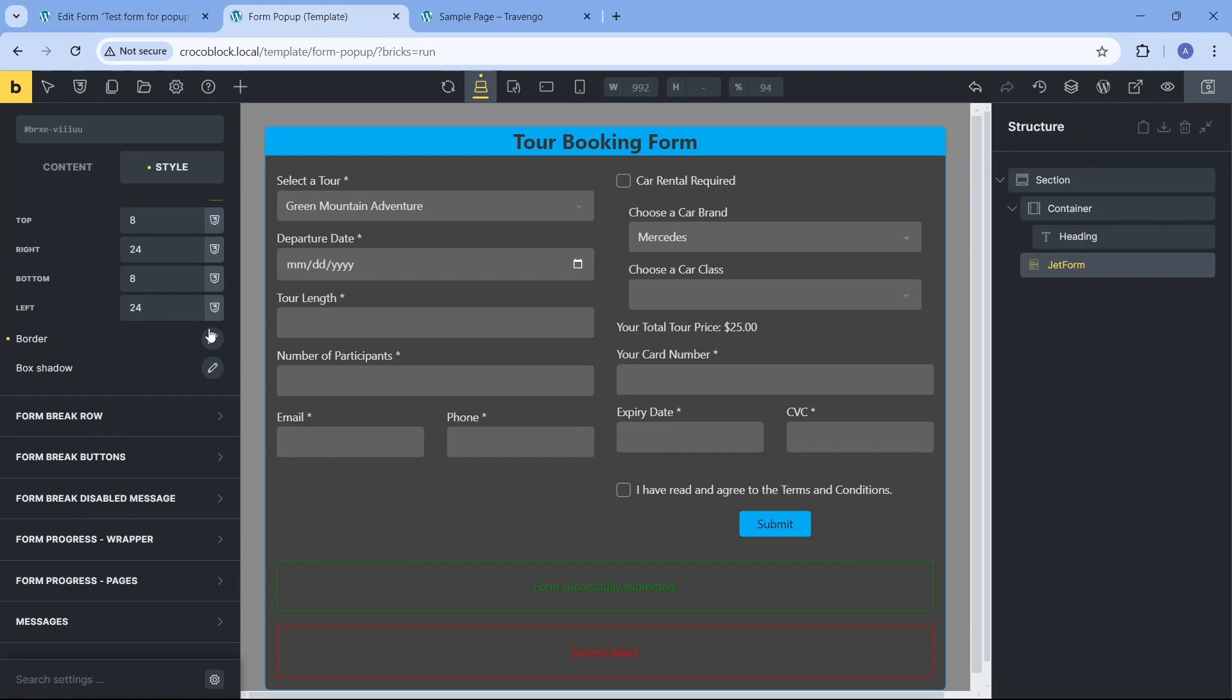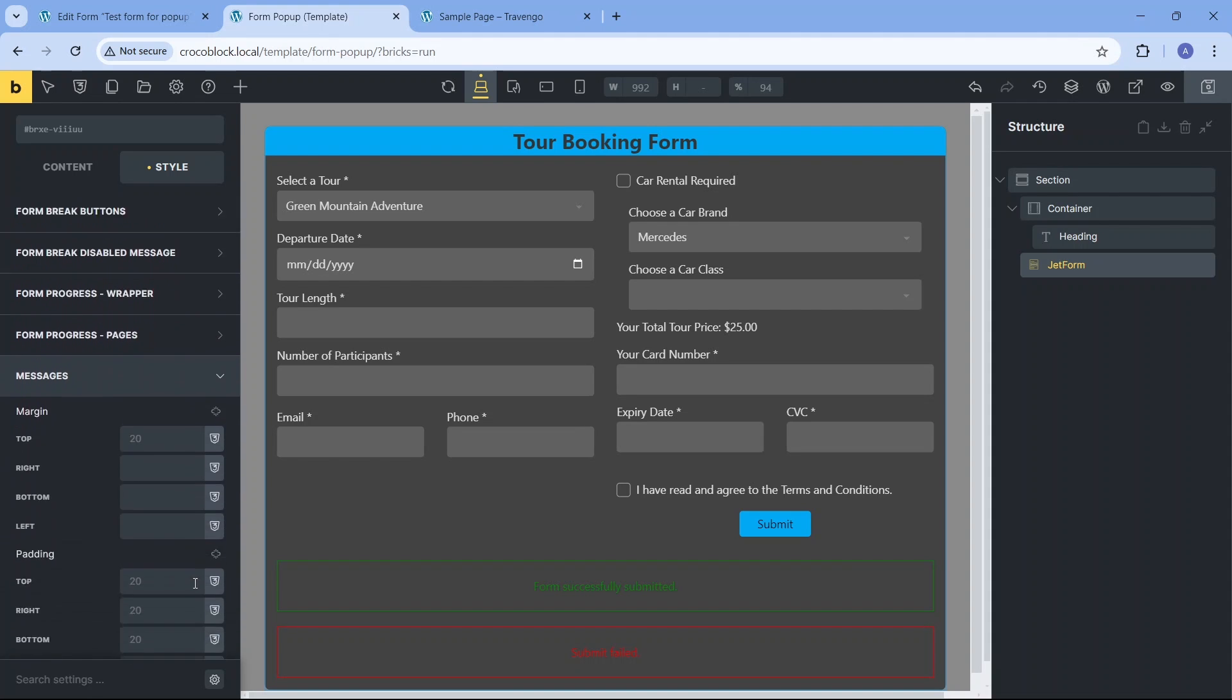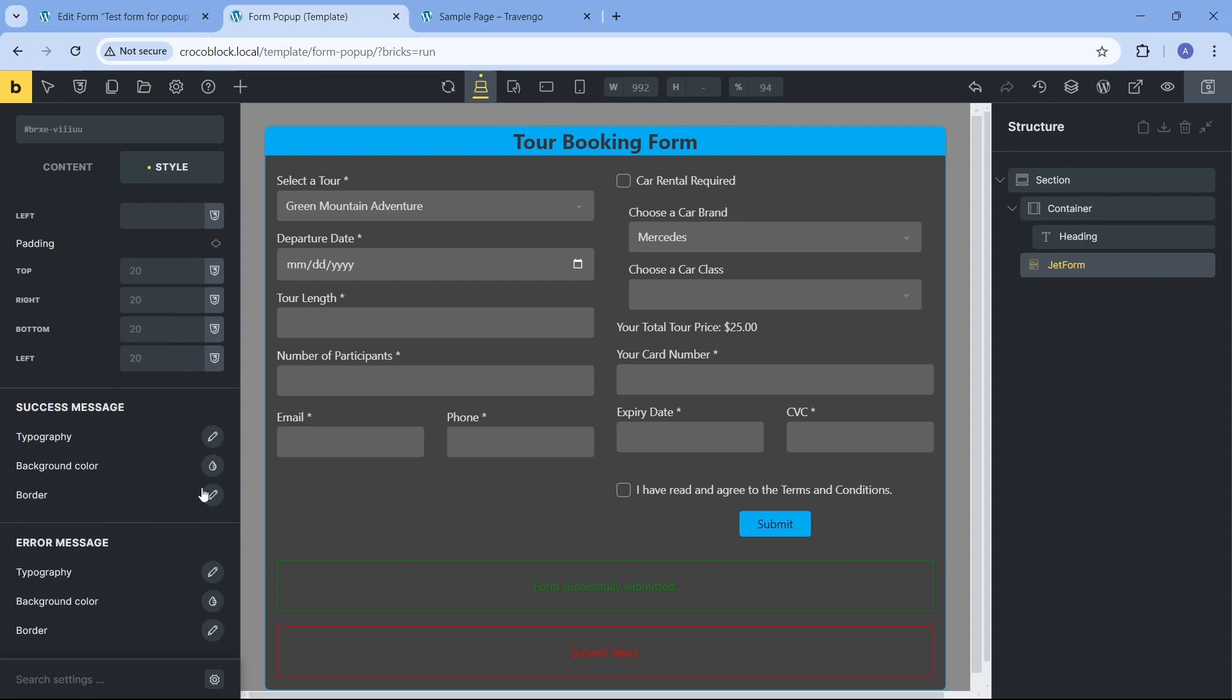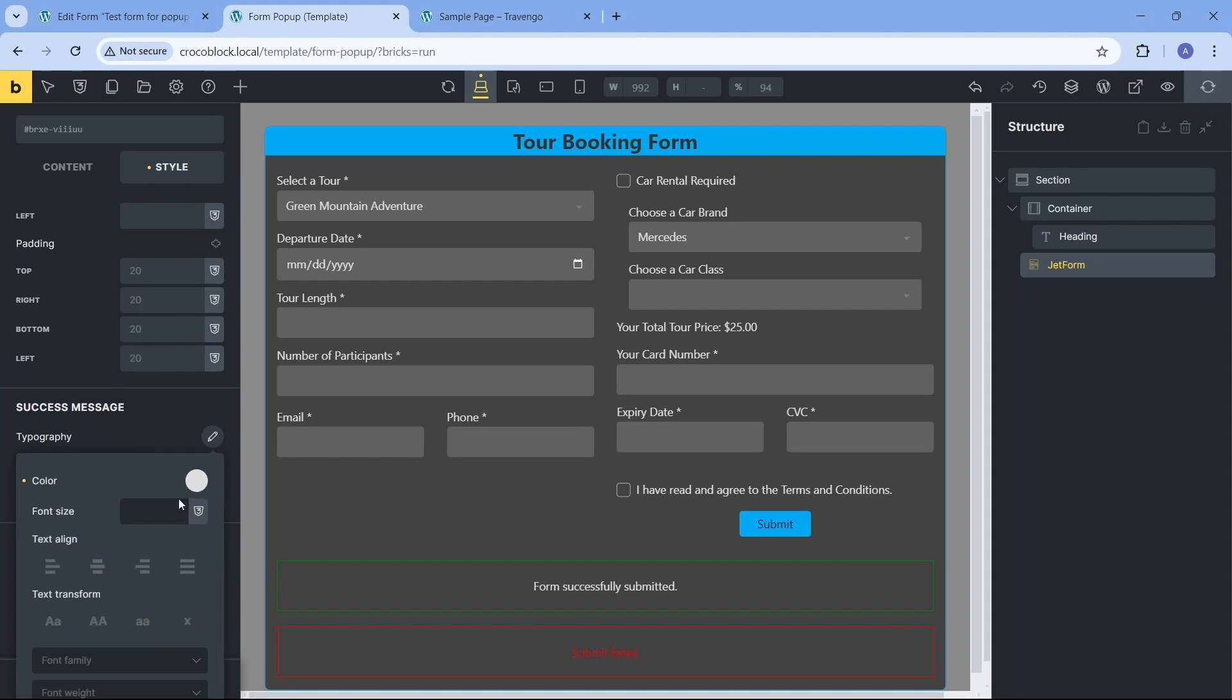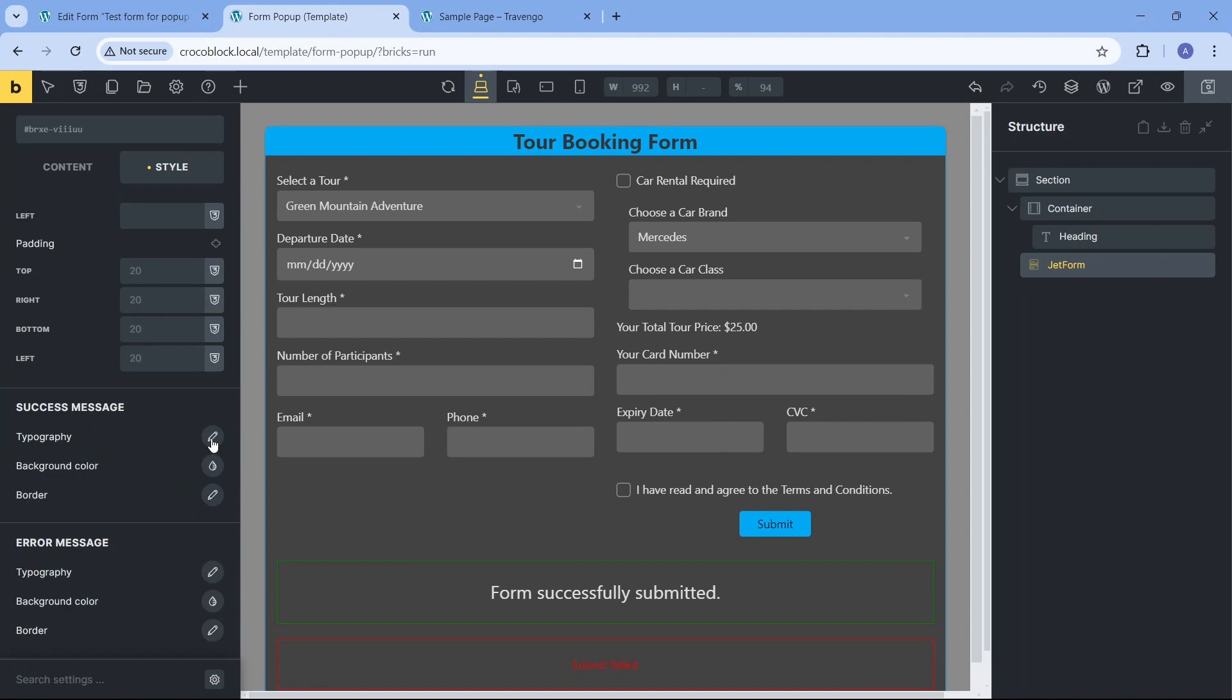Unfortunately there are no means to add hover effects in these settings. Finally I'll make some adjustments to the message designs to align them with the current form background and we can check the form on the front end again.